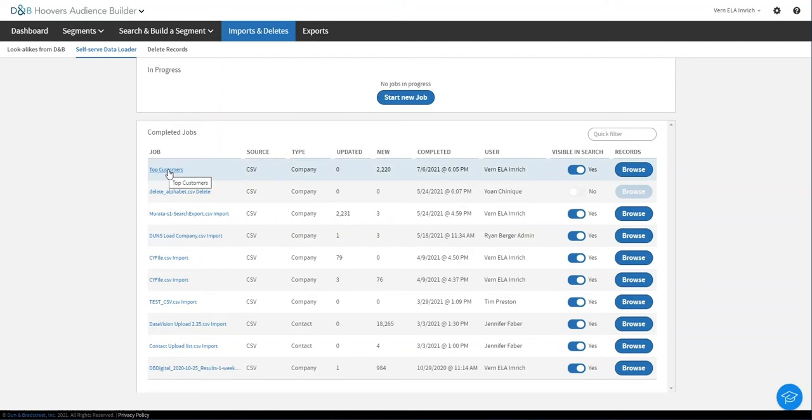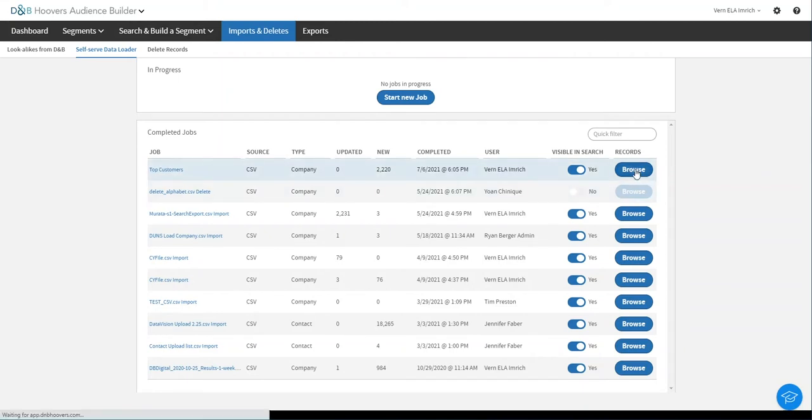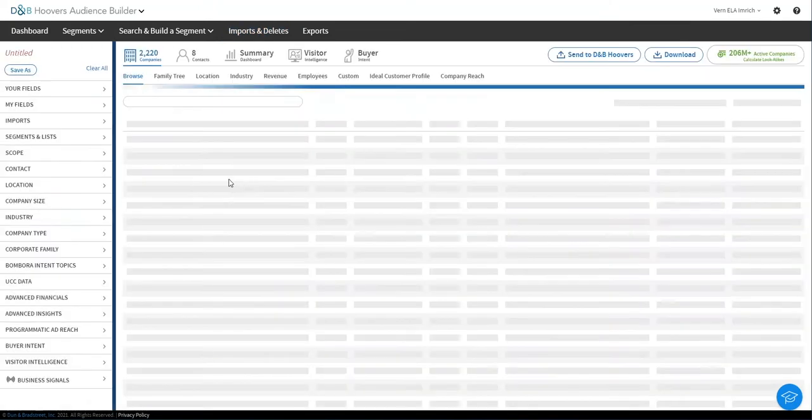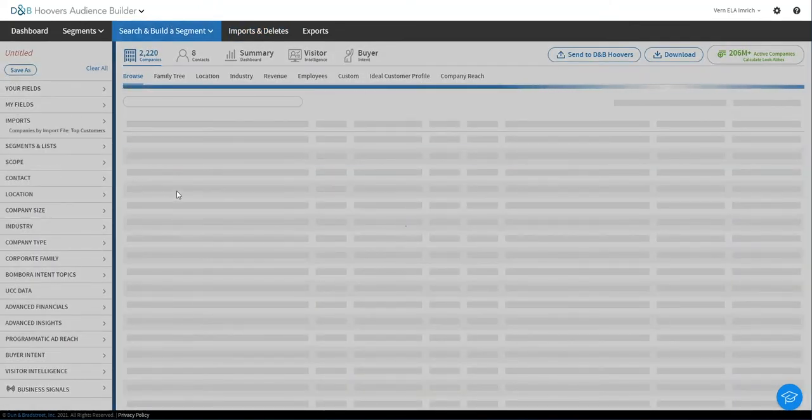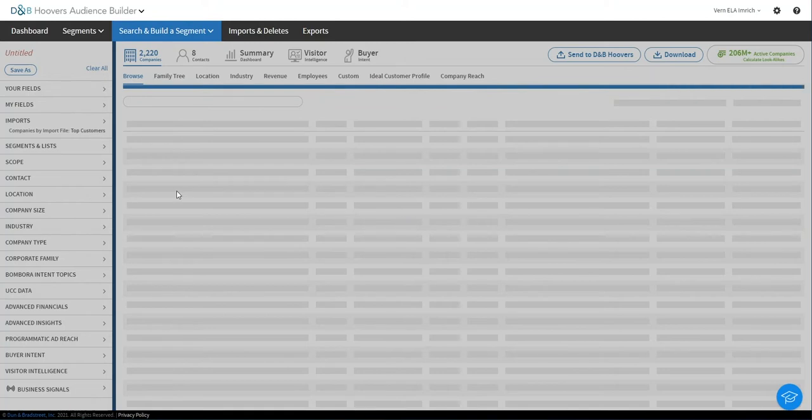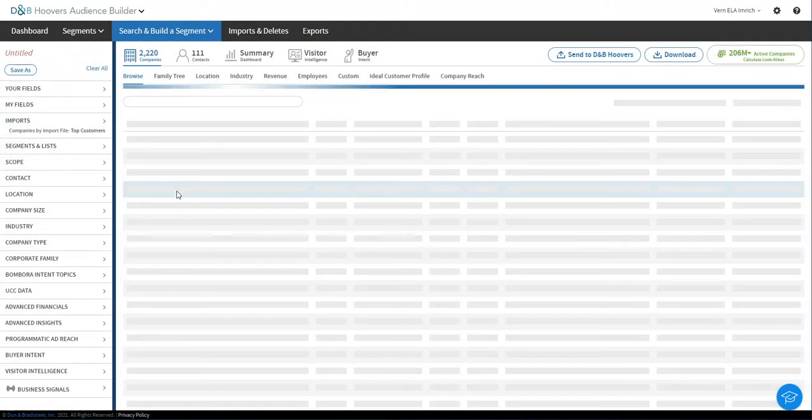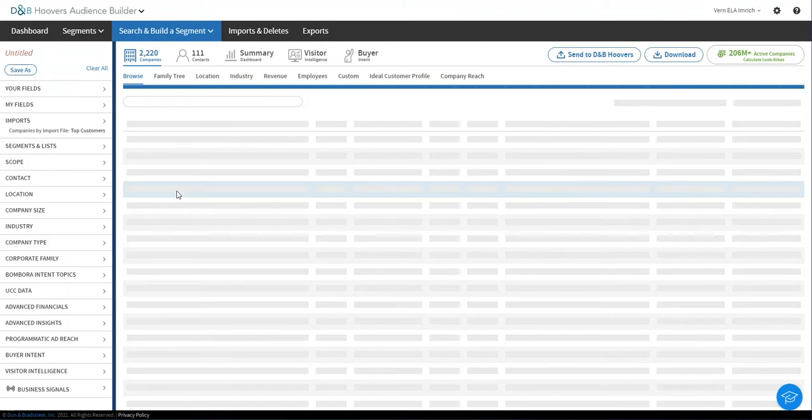This happens to be a file of our top customers. They're looking to buy more accounts like these and also populate them with contacts for our next campaign. So now I'm going to hit Browse to take a look in Audience Builder at what we got by loading in those top customer accounts. This will launch us into the Audience Builder Browse screen.